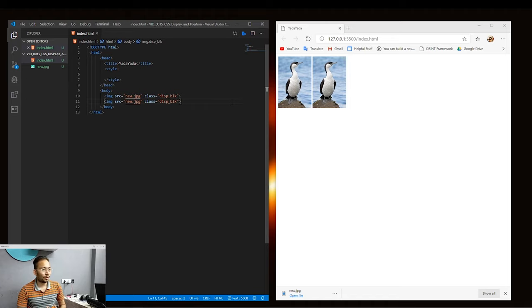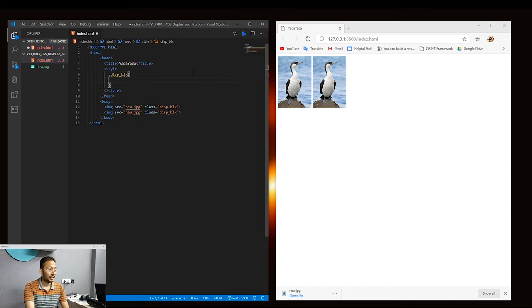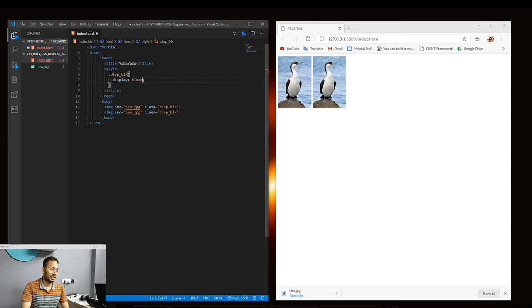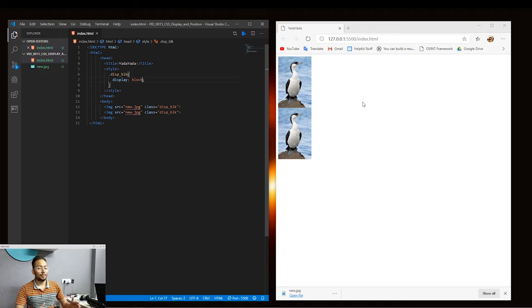What we want is for these images to be displayed in block style, meaning the next image should come on the next line. So let's go to the style tag and add our class. We'll set display to block. When we hit save, you can see that the images are now coming one by one on new lines because we have forced block on the image elements. This is how we force block on any element using the display property.